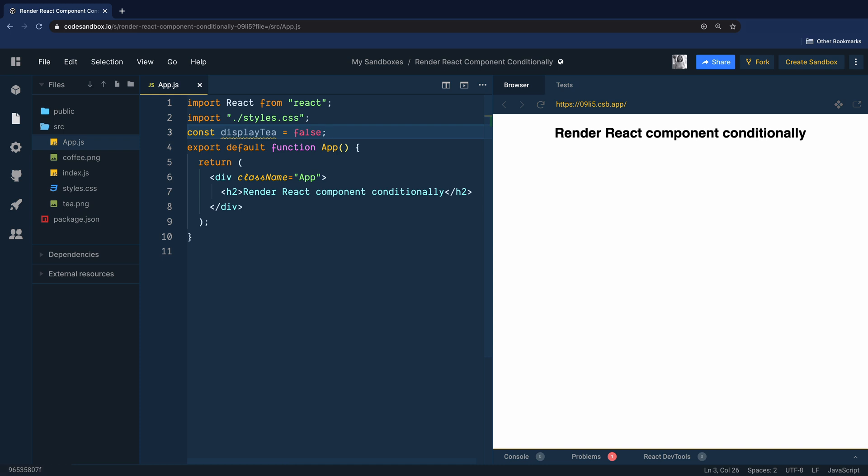Now our goal is to render the image of a tea when displayTea is true. Otherwise we want to render the image of a coffee inside this component.